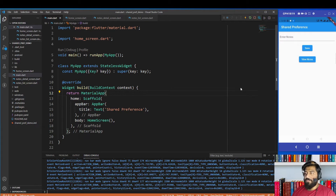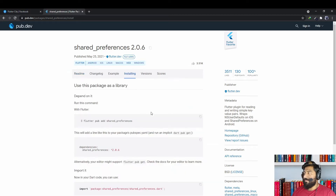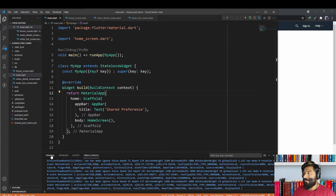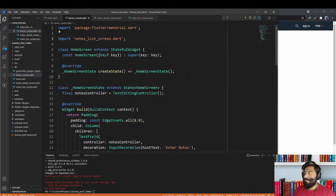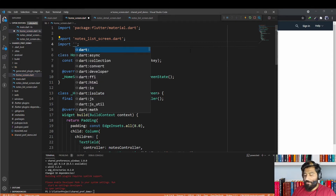To use shared preferences, Flutter provides a package called shared_preferences. To install this package, go to the installing tab, copy the command, and run it in your terminal. To use shared preferences, import the class: import shared_preferences/shared_preferences.dart.